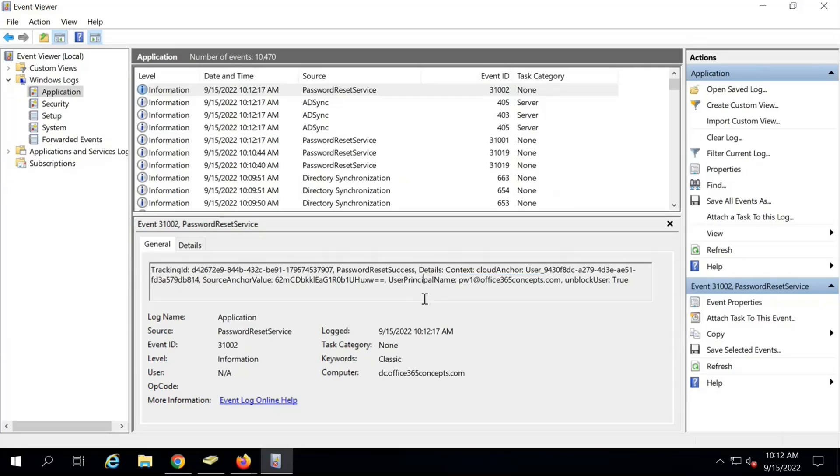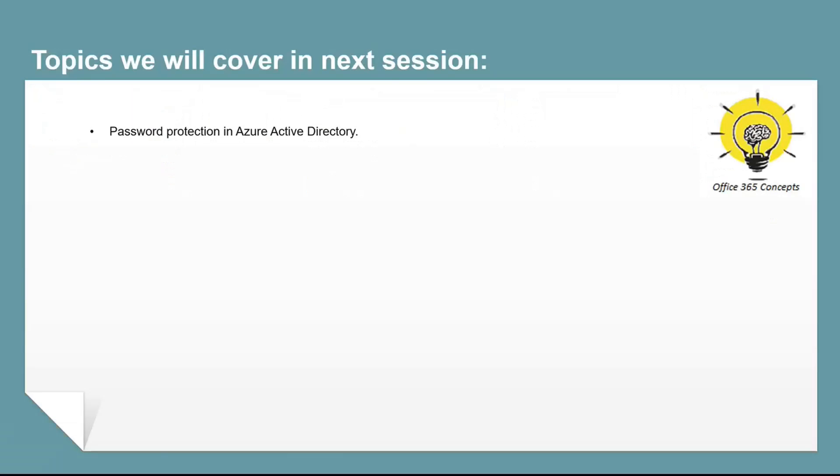In the next video we will understand how you can secure the passwords in Azure Active Directory. If you have learned something new from this particular video, please write in comments and subscribe to the channel. Thank you guys, thank you for your time, take care.